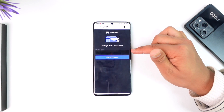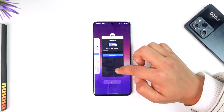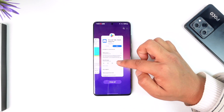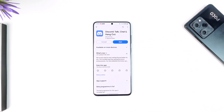Once I change my password, I can come back and log in using the new password. This is how you can solve the 'login or password is invalid' error on Discord. Hope this video was helpful. If you have any questions, feel free to leave them down below. Thank you for watching, and see you in the next video.